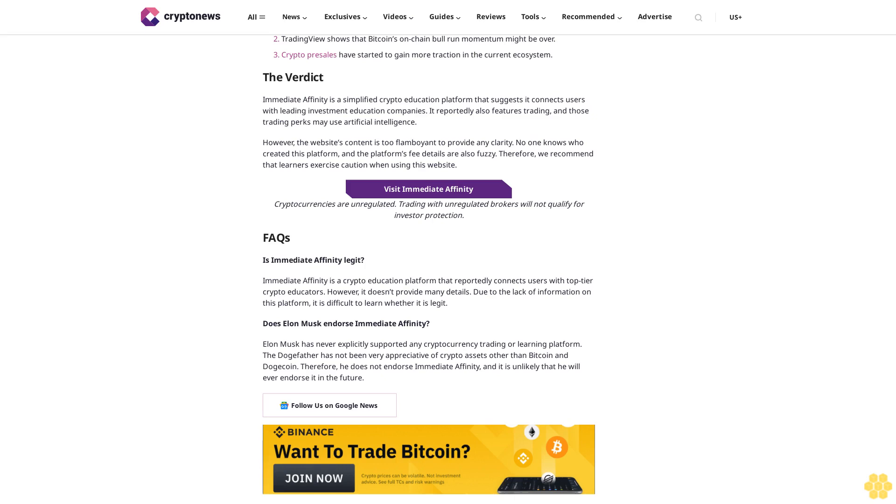The verdict: Immediate Affinity is a simplified crypto education platform that suggests it connects users with leading investment education companies. It reportedly also features trading, and those trading perks may use artificial intelligence. However, the website's content is too flamboyant to provide any clarity. No one knows who created this platform, and the platform's fee details are also fuzzy. Therefore, we recommend that learners exercise caution when using this website.